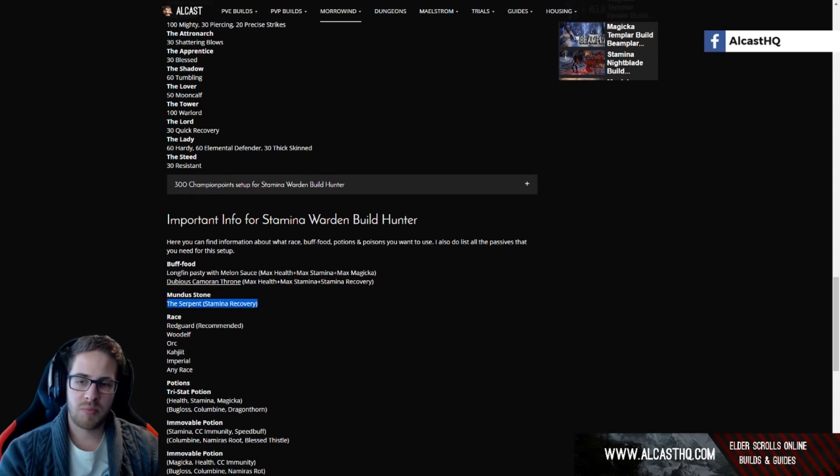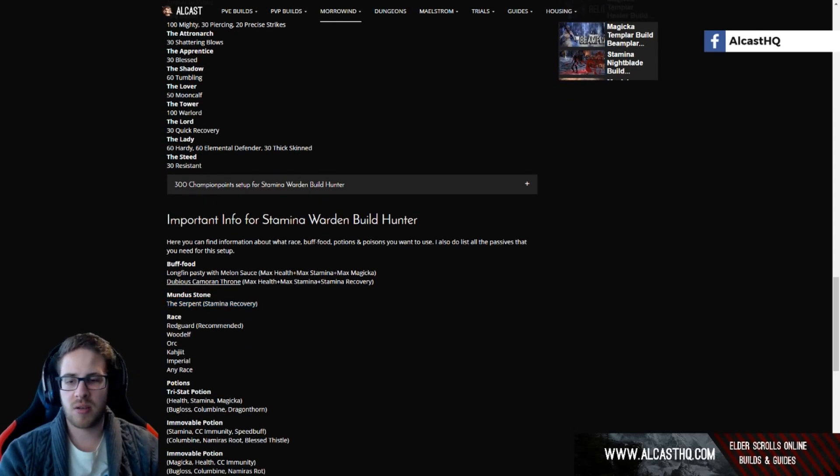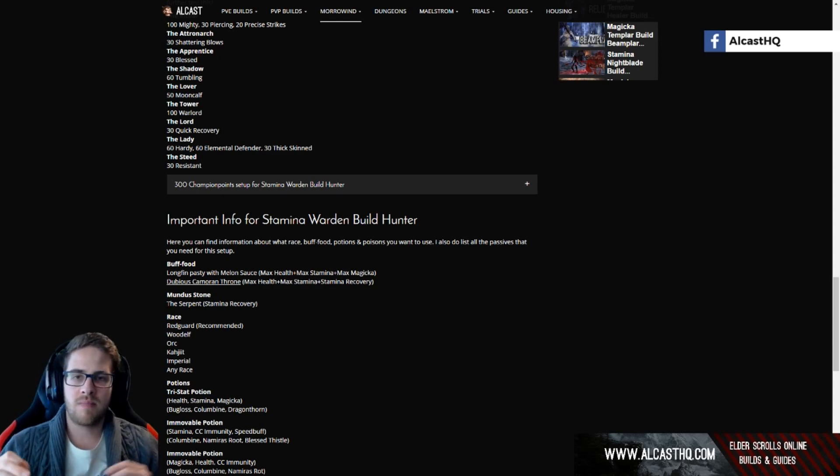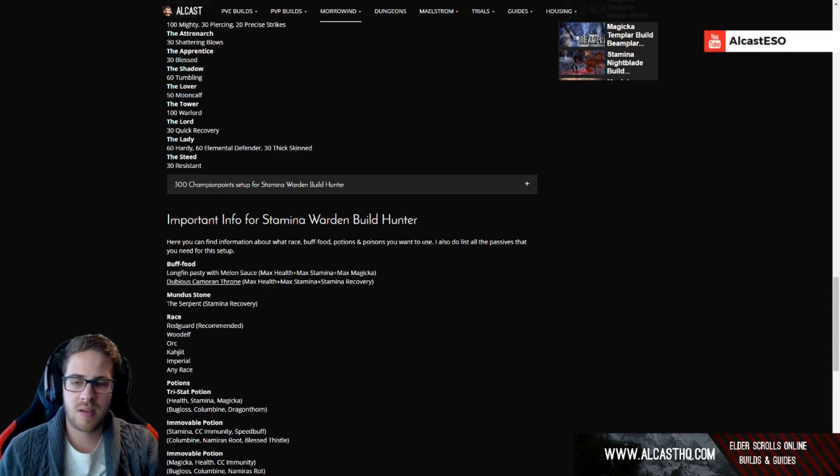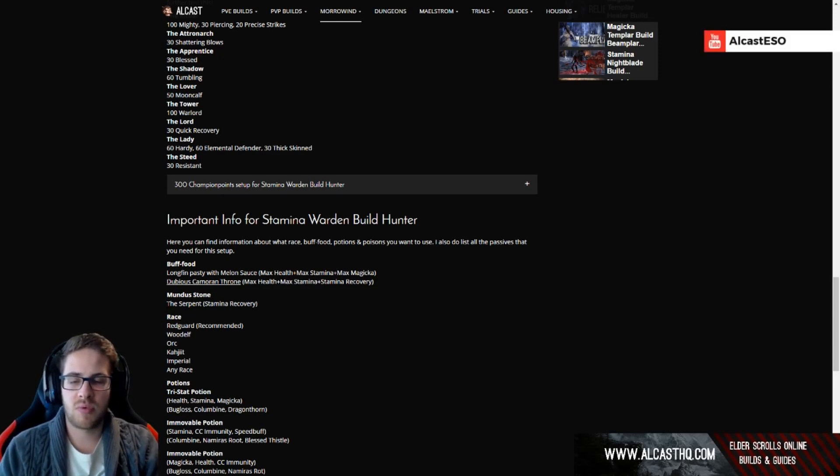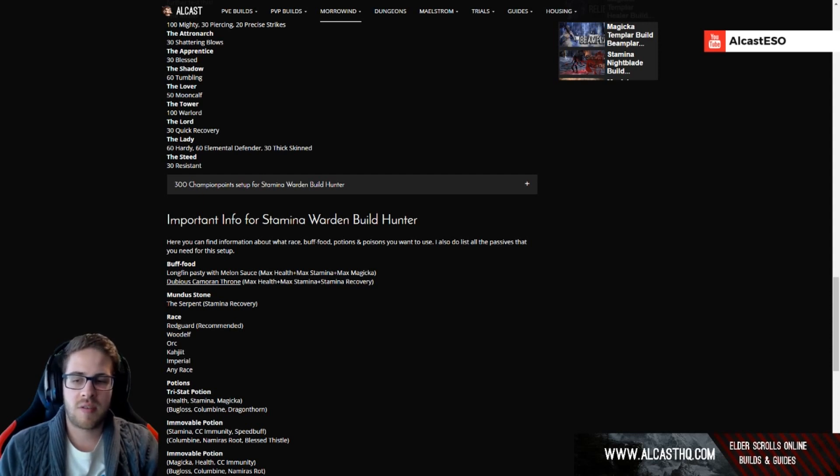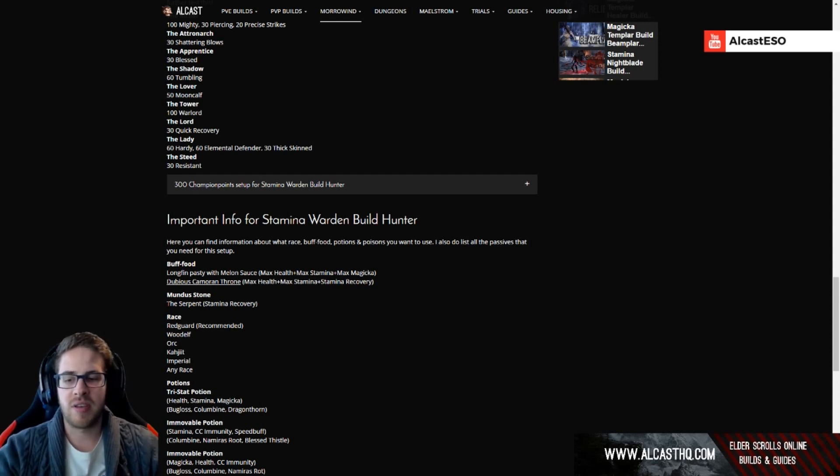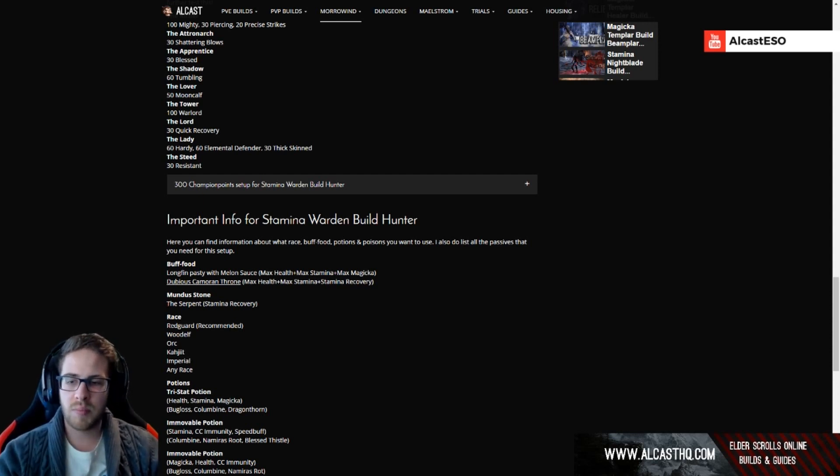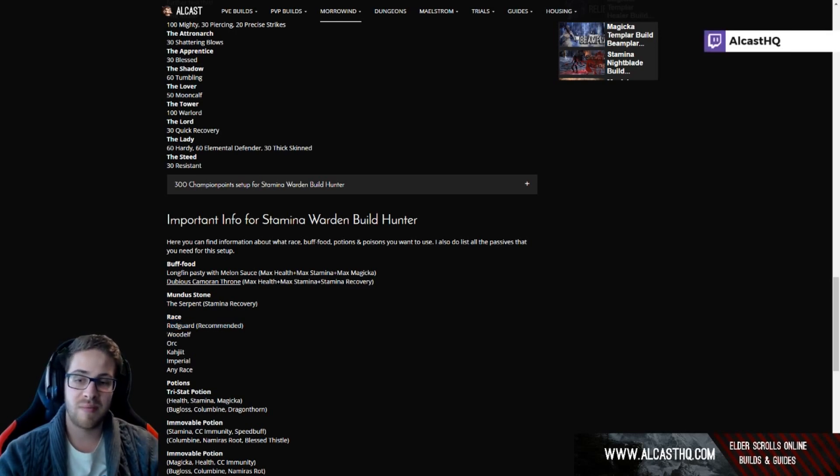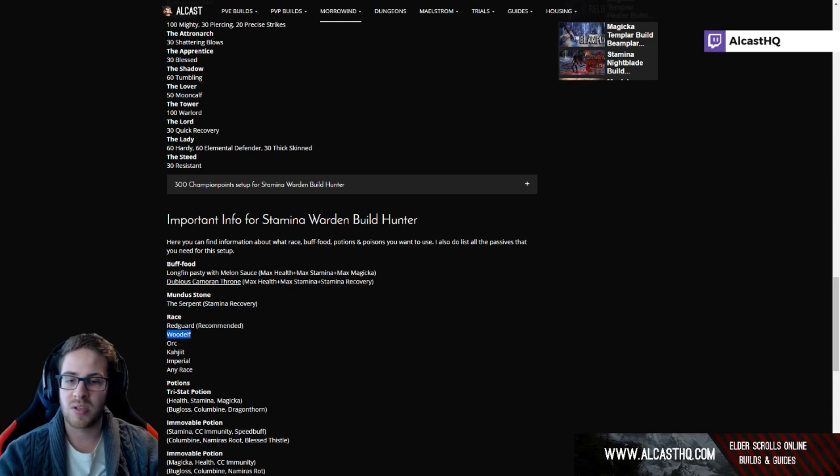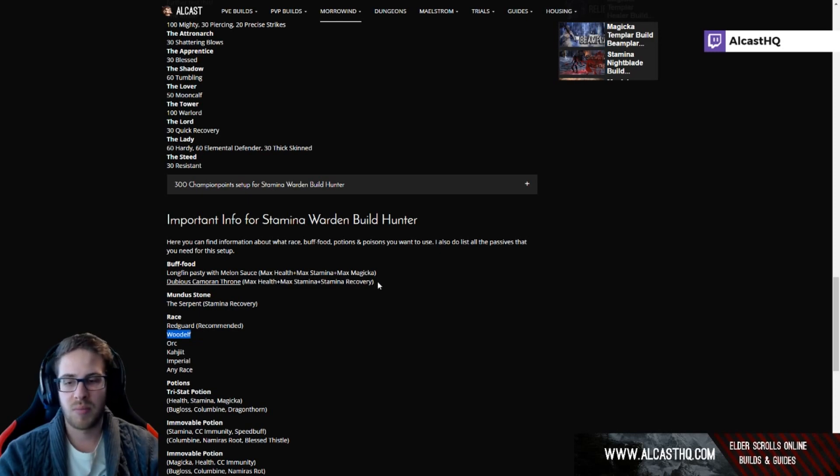We're using the serpent mundus stone. I'm not yet sure whether the thief... do we need more sustain? If yes then we use the serpent mundus stone, if not then we will use the thief. Possibly I keep preferring Redguard, maybe a wood elf might also be a nice choice because of the recovery stuff, but we will see.